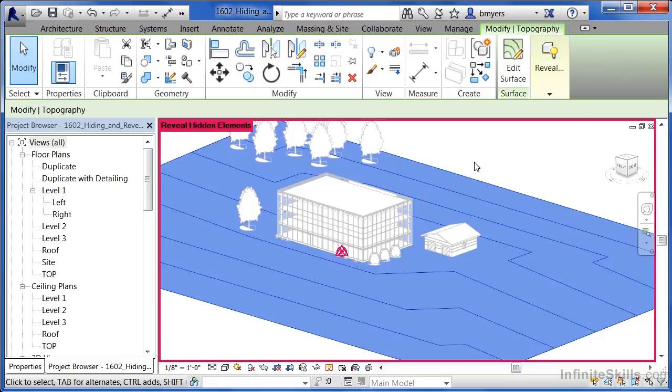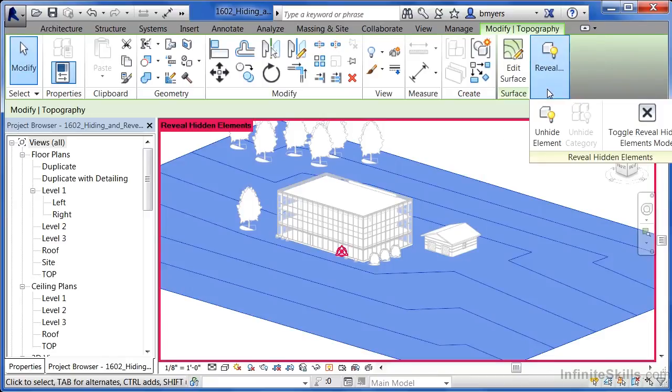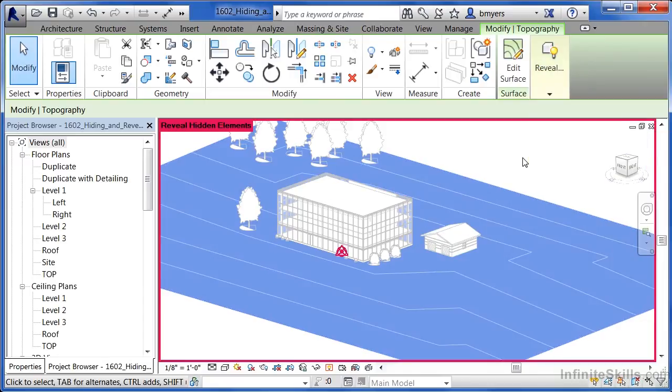So if you select back on that site, come up here on the ribbon and then select unhide element. That site at this point has now come back.